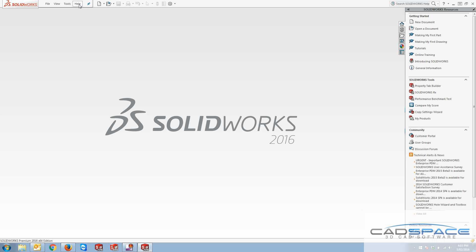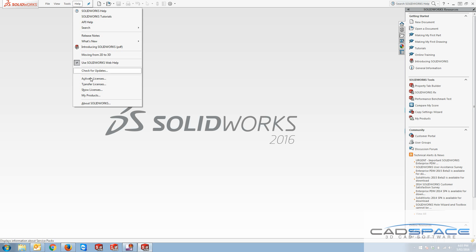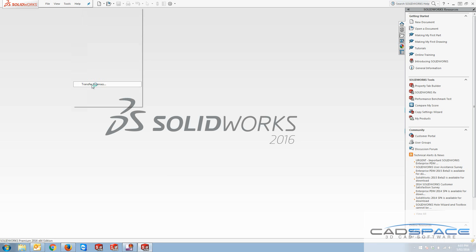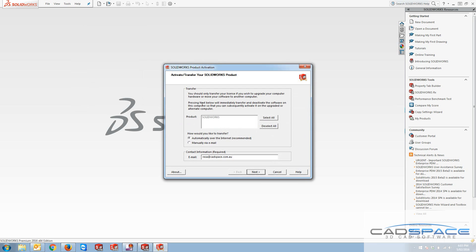There is another method which is specific to users who do not have access to internet, which is called manually via email.